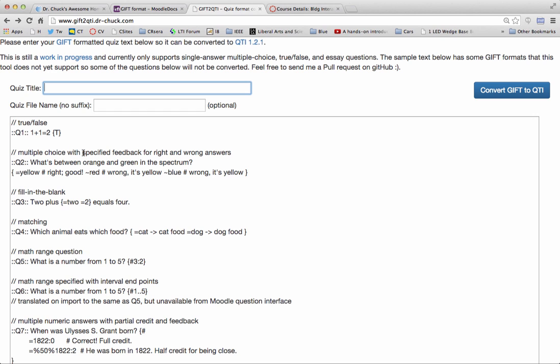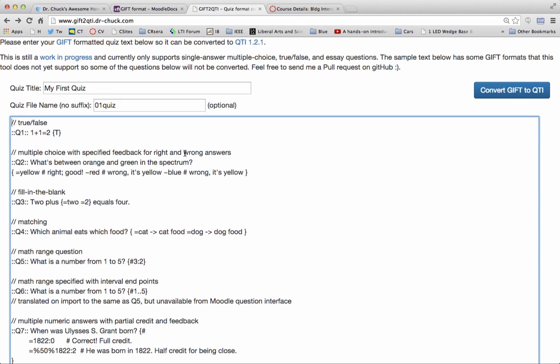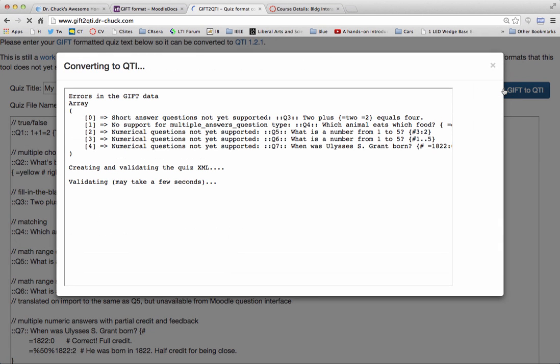So I'll put in a quiz title, my first quiz. And I'll just want my downloaded file called 01 quiz. Don't add a suffix to that. And I'm going to run the conversion. Now, this conversion takes a while, eight or nine, ten seconds. Somehow, the XSD validation takes a while.